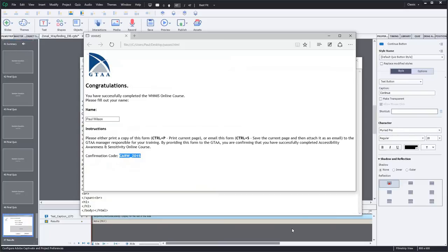So a very simple solution. And the only thing you have to remember is that when you publish the course to say your Dropbox account or to whatever folder, make sure to copy this pass.html file to that folder as well.